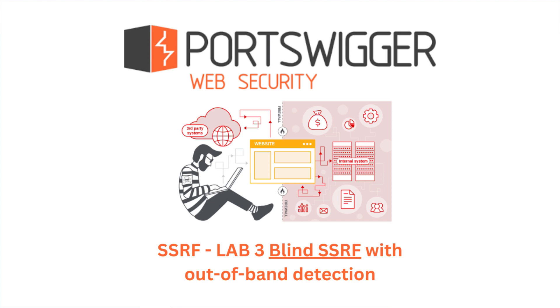Hi there everybody, my name is Ali and today I will be solving another SSRF lab from PortSwigger Academy and this time we will be solving blind SSRF.